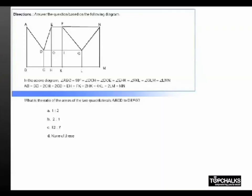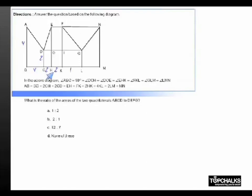We will use the same approach as we did in the previous question. Assume AB is 4, in which case BC also has to be 4, CD is 2. Now consider CH is also equal to 2, HK is 2 and KL is 1. So correspondingly these values become 2, 2 and 1.